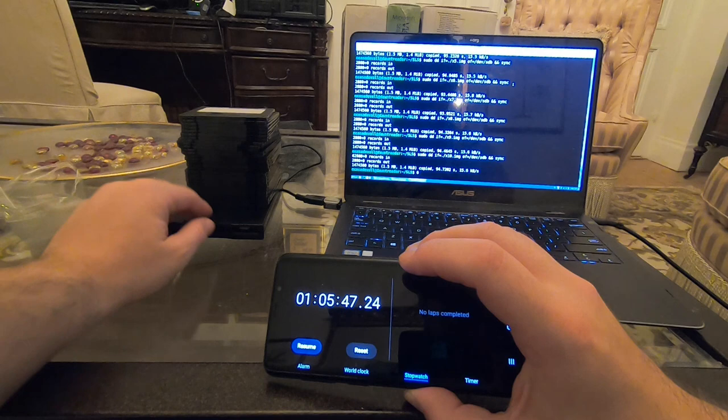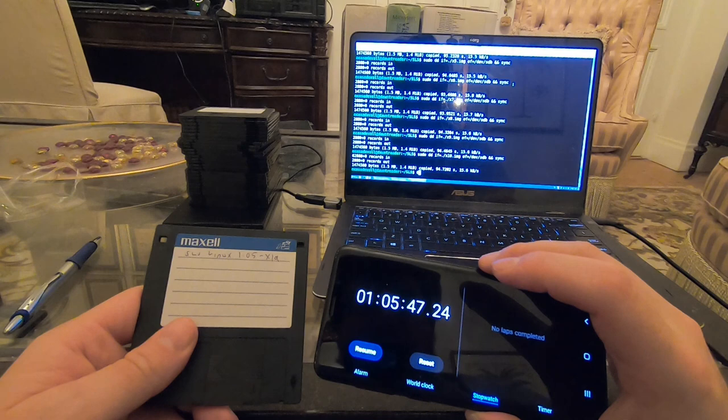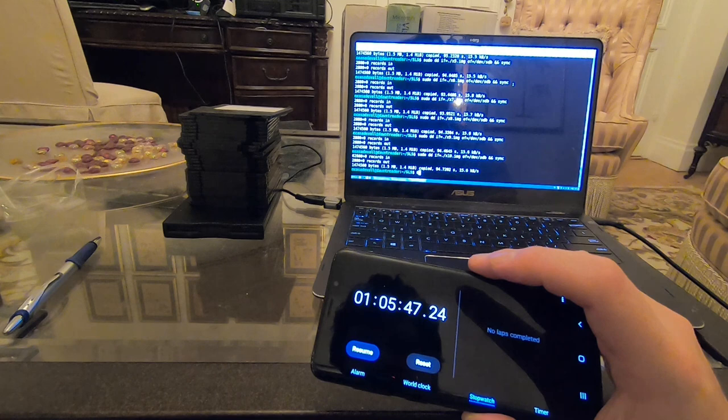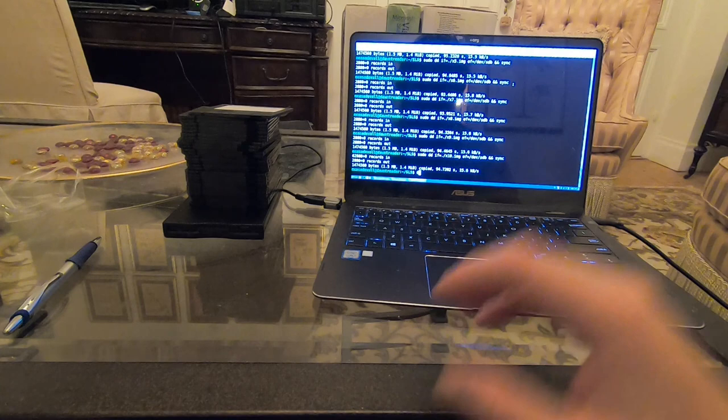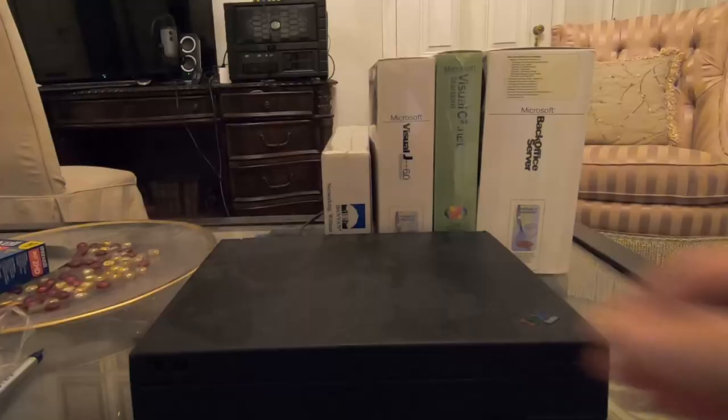Yes, finally the last disk. Oh man, that took a while. Okay, now I get to do it all over again. I still have to install it.